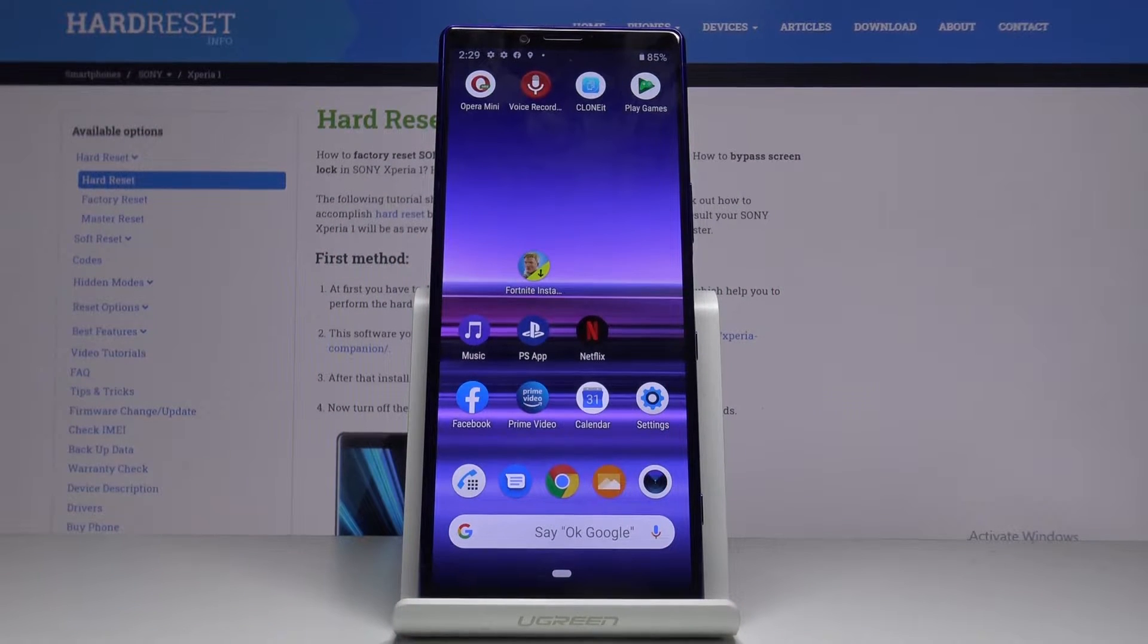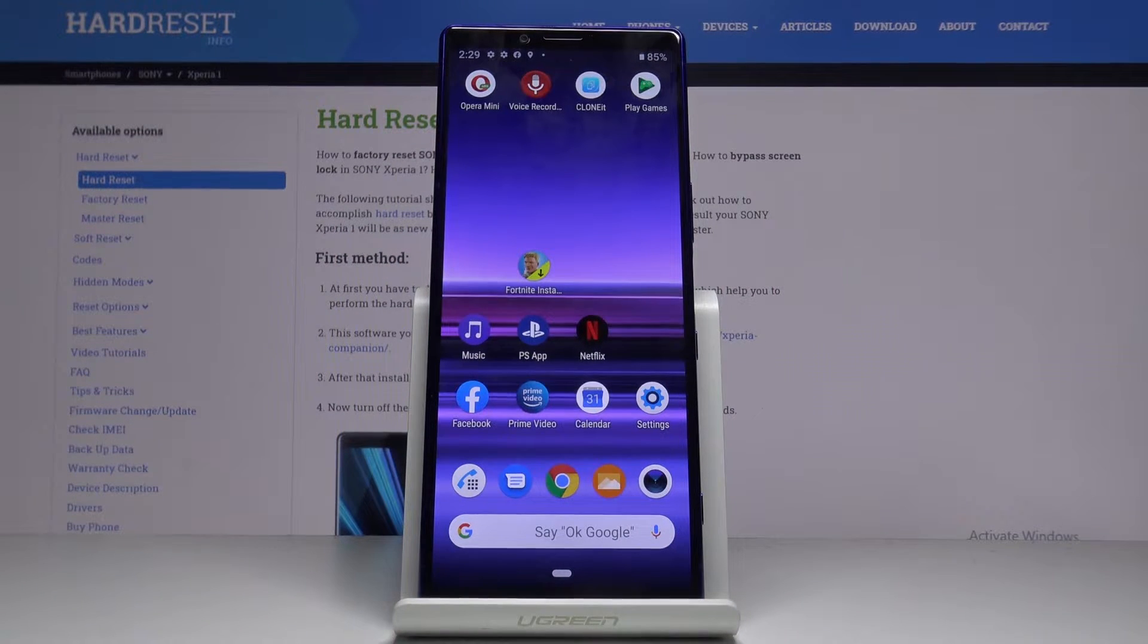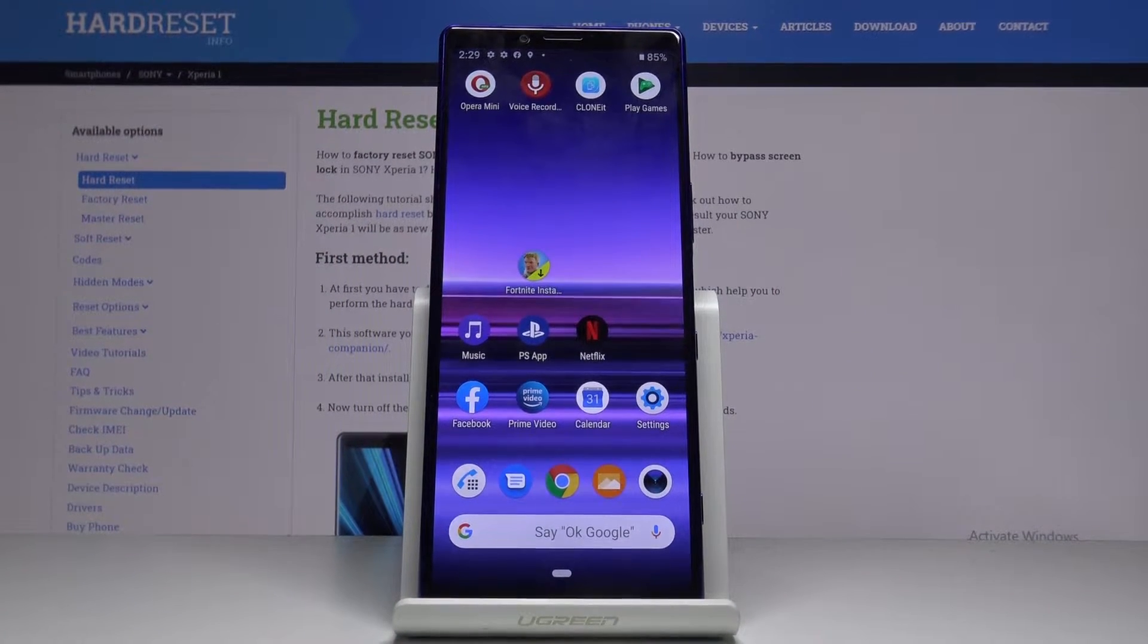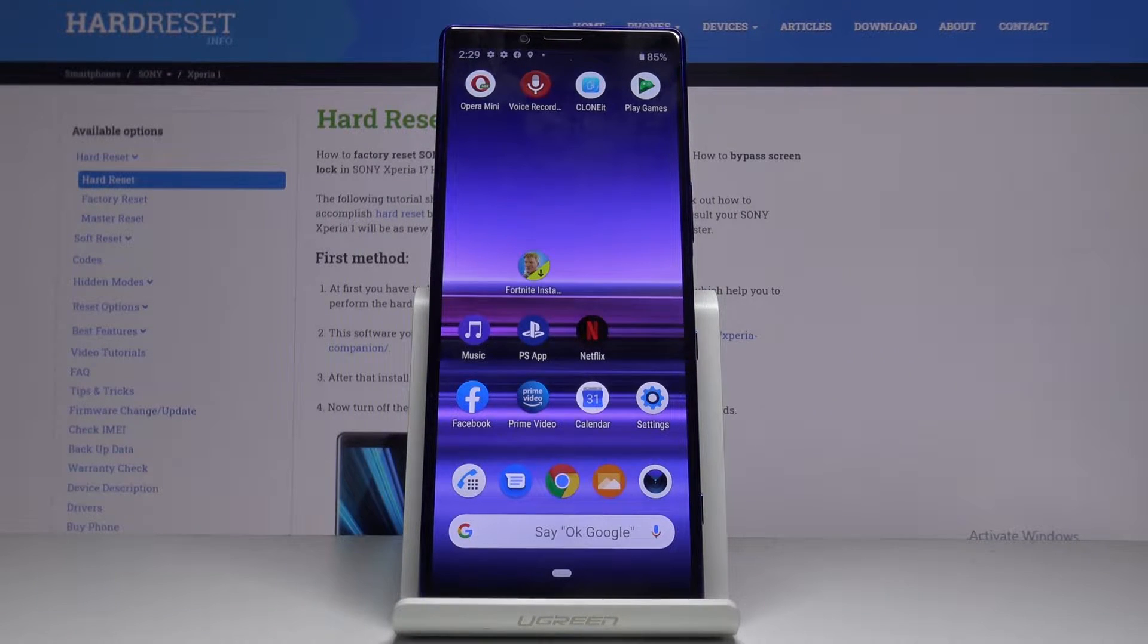In front of me is Sony Xperia 1, and let me show you how to activate installation of apps from unknown sources on the following device.